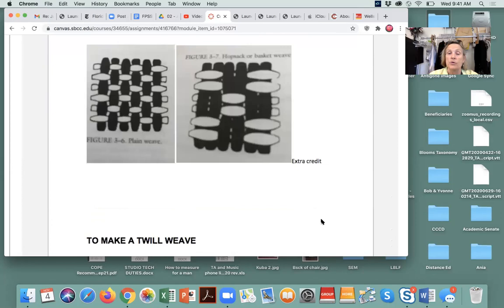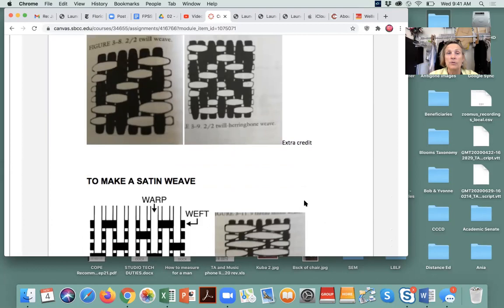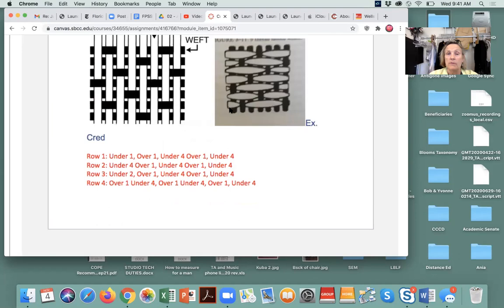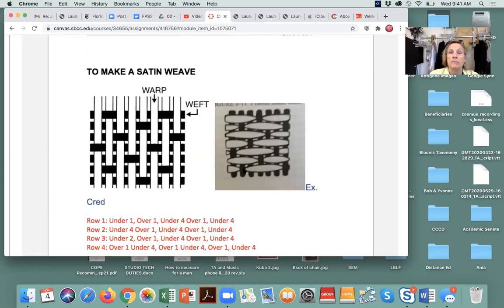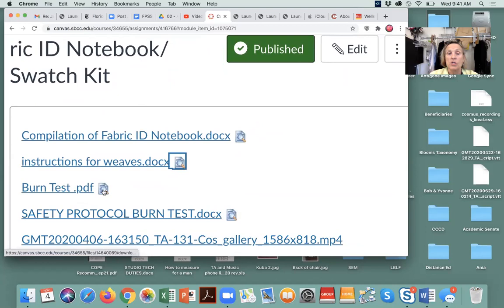Satin weave is indicated here, and sateen would be extra credit — it has a seven-row pattern to follow for weaving. That is what we covered on Monday; I just wanted to make sure everyone knows where to find these things. We'll talk about the burn test later today and I'll set up the safety protocol and show you how the burn test works.